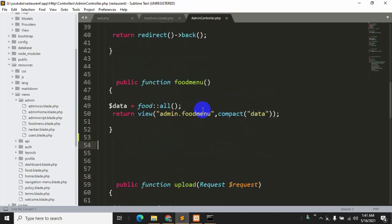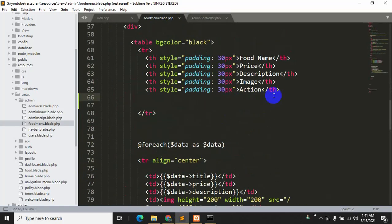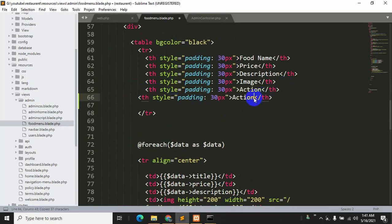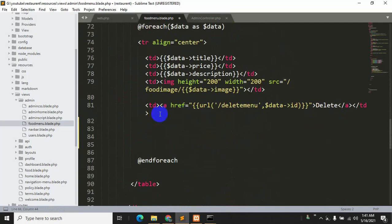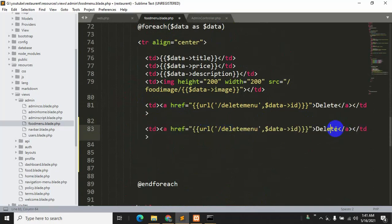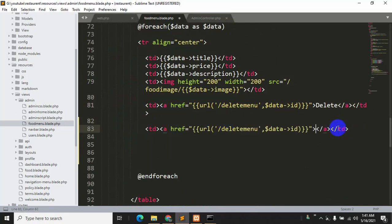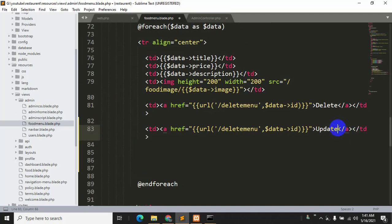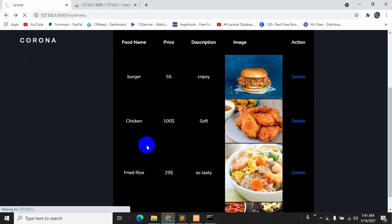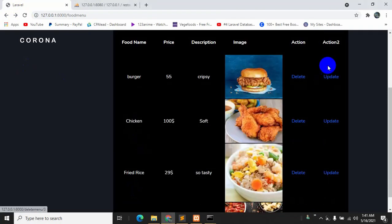Let's go back to our code. Here you can see the action column — we will just add another action. So let's copy it and paste it over here, we'll call it action 2. We'll also copy the delete option and change it to say 'update'. Let's save with Ctrl+S and refresh — here you can see we have the update option.